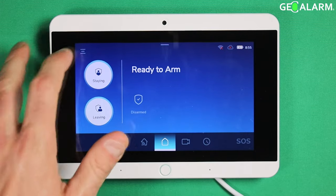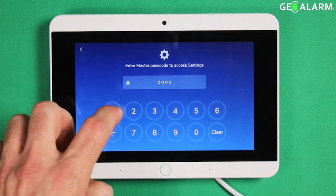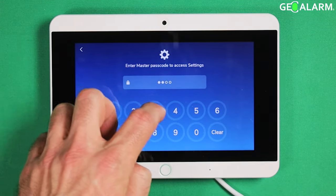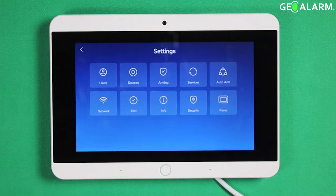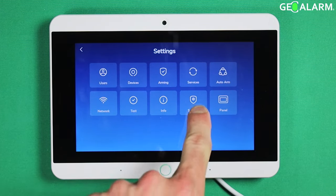We're going to go ahead and hit the hamburger icon and then enter our master passcode. At this point we're going to go ahead and hit the button labeled security.